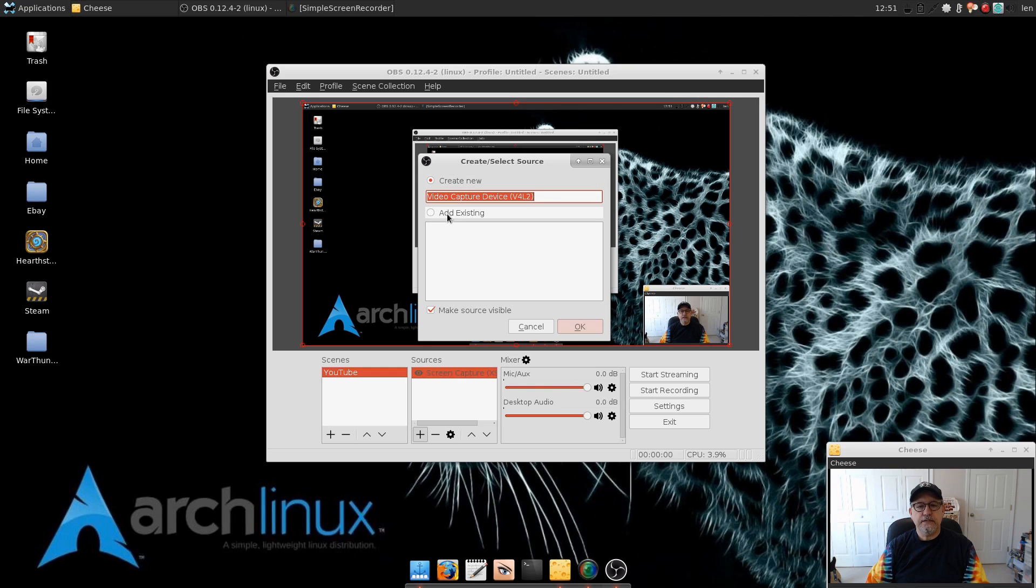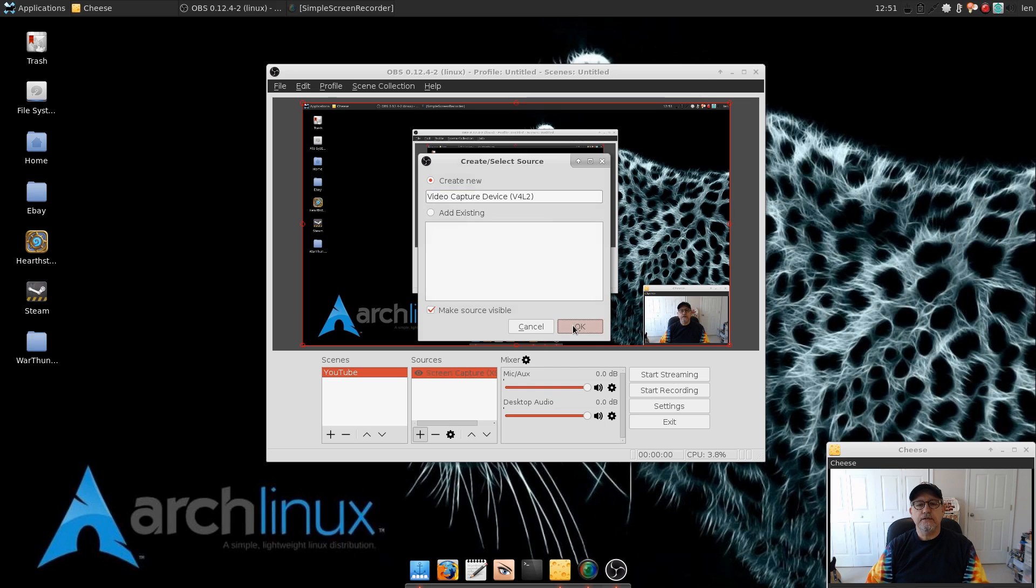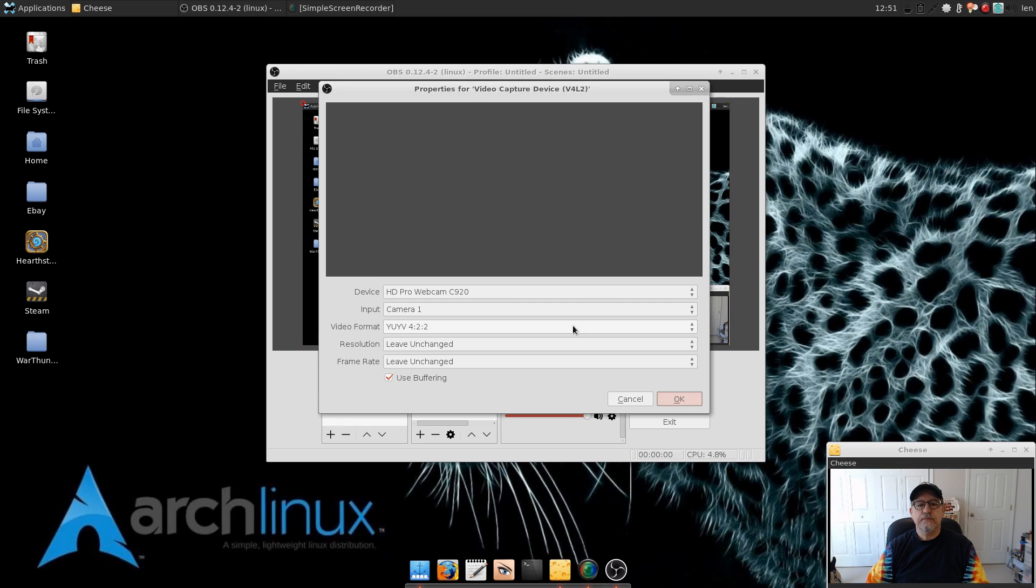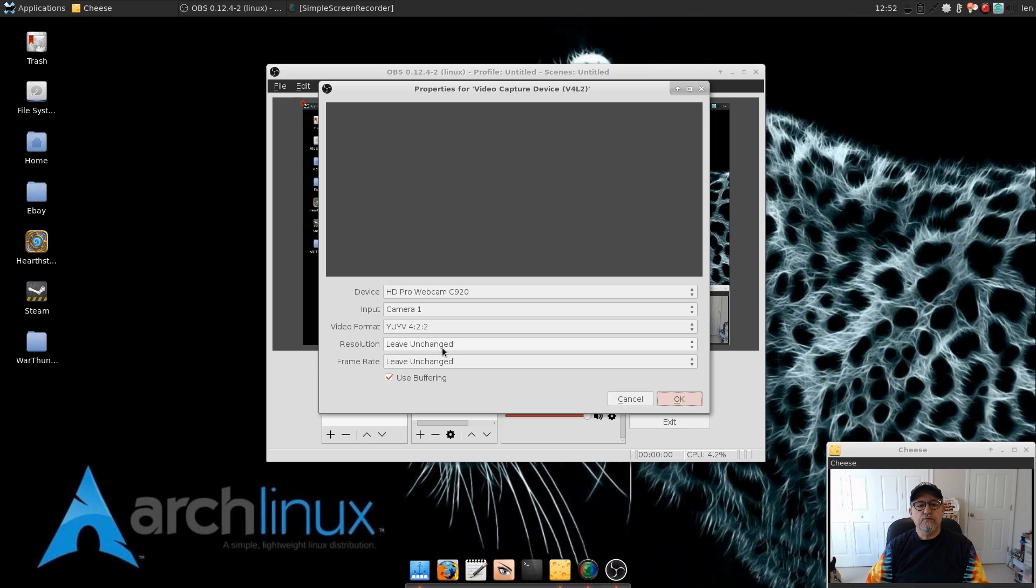Now as I said you're going to be creating new because you haven't added anything, you don't have any existing screen capture or, I'm sorry, video capture devices. So we're going to just click on OK. Now it's listing my HD Pro Webcam. It's not showing it because I'm using it for Cheese, but I'm going to leave that alone.